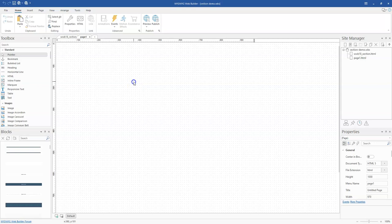Hey guys, welcome back to another video. There's a new tool in WYSIWYG Web Builder version 18 known as Section.